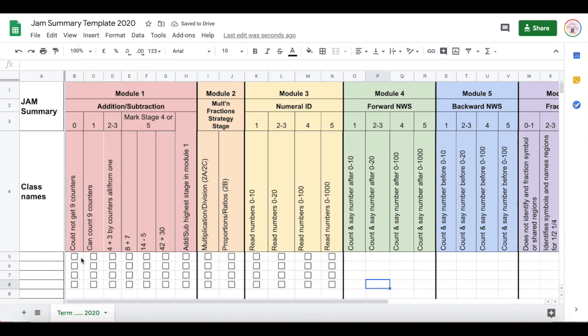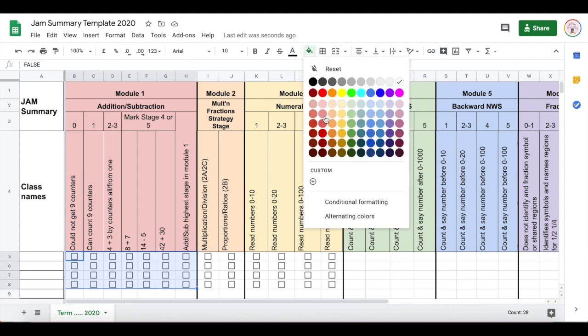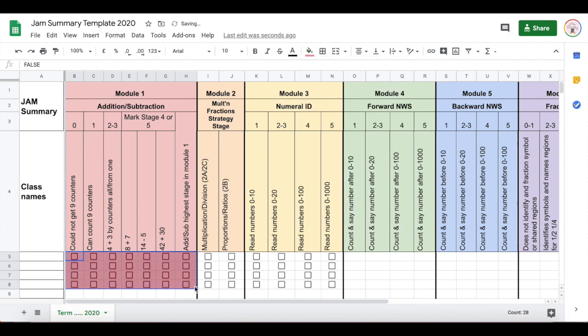Now to color code them, all you're going to do is change the color of the font, so you're not going to fill in the squares. Well I mean you can fill in the squares, but then it will look like that.